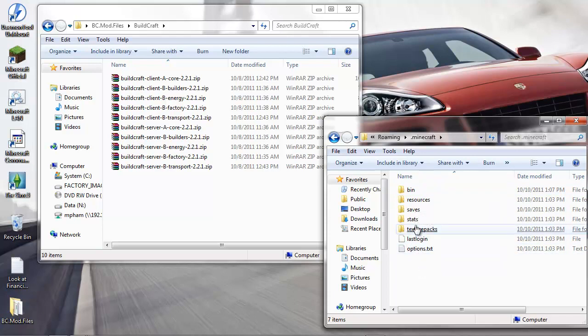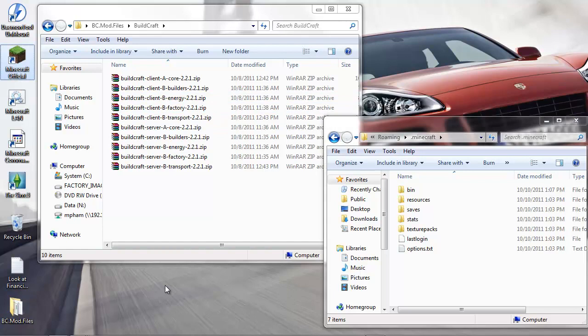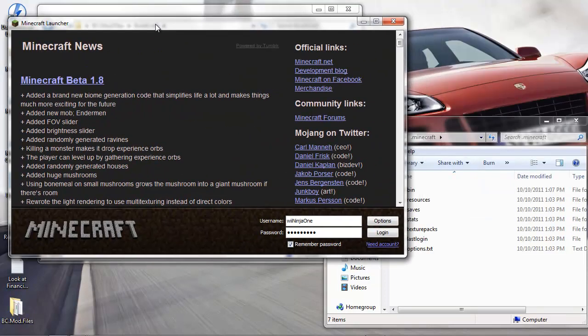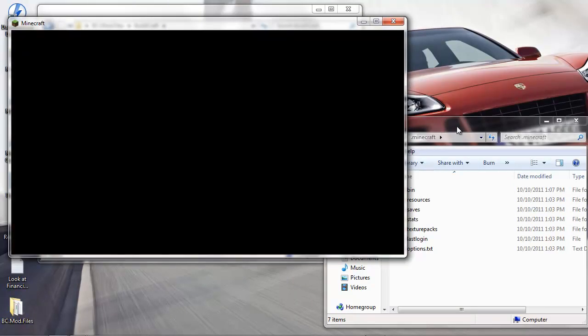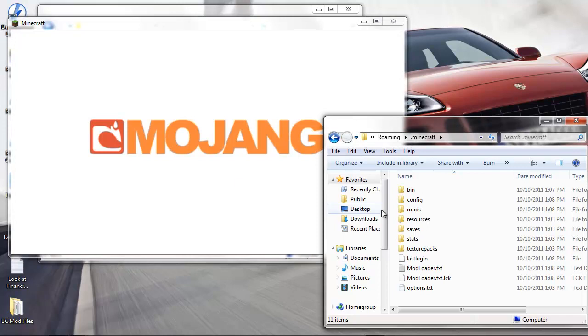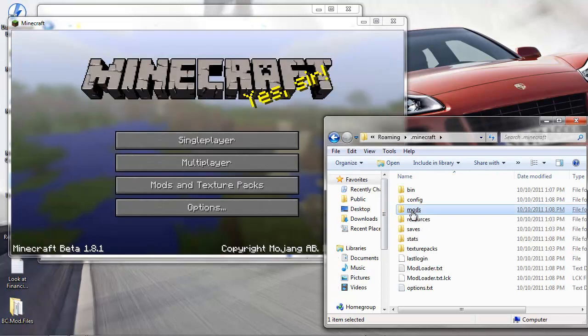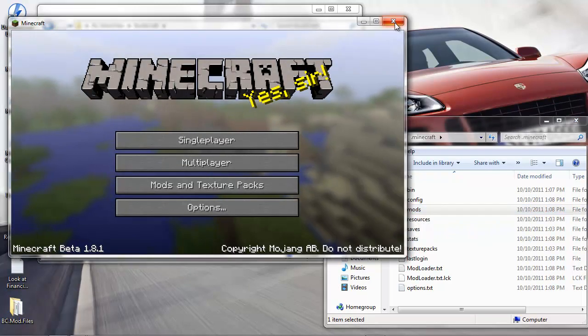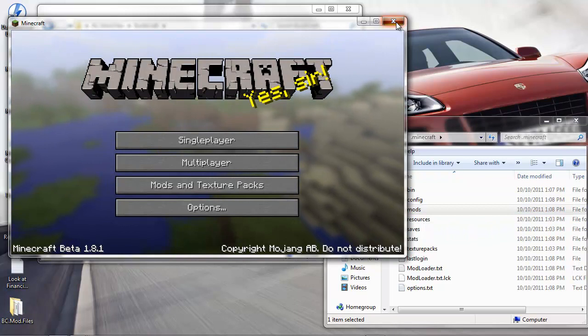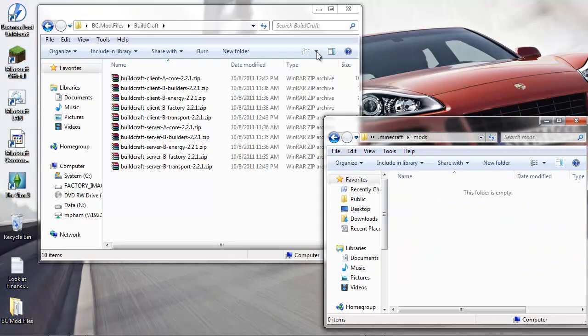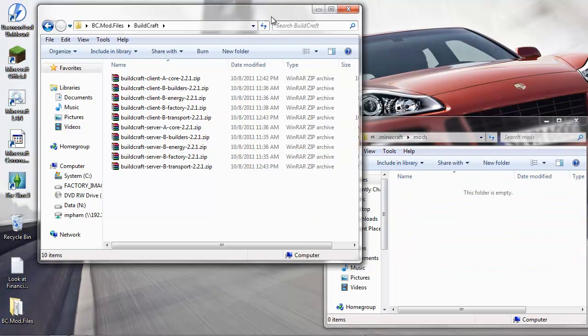You don't have the mods folder yet because Minecraft hasn't run for the first time. Let's just run it once, make sure that it still runs. You can see when it runs it creates a new folder called mods. I'm just gonna kill it now - it seems like it's still working.